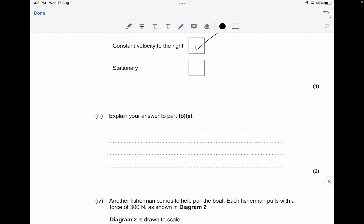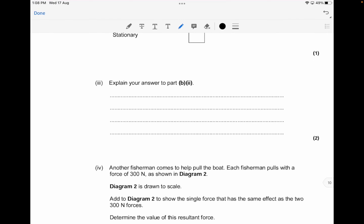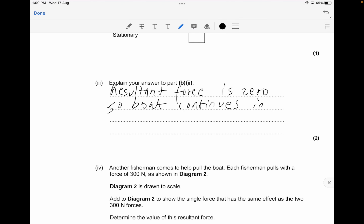Explain why the boat moves at constant velocity: by Newton's first law, when the resultant force acting on an object is zero, the object moves at constant velocity in the same direction. The resultant force is zero, all forces are balanced, and so the boat continues in the same direction at the same speed.